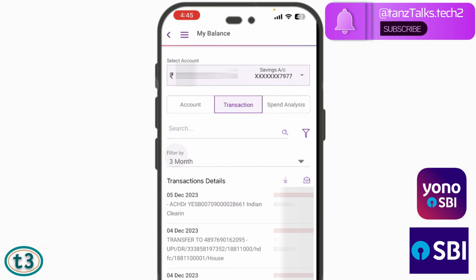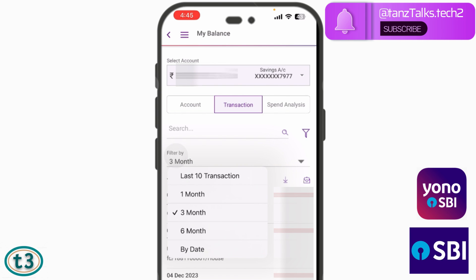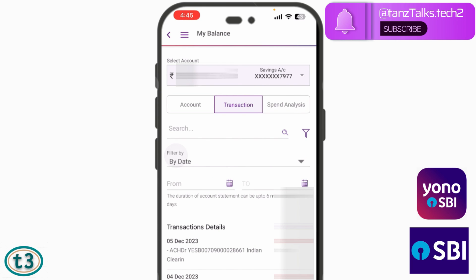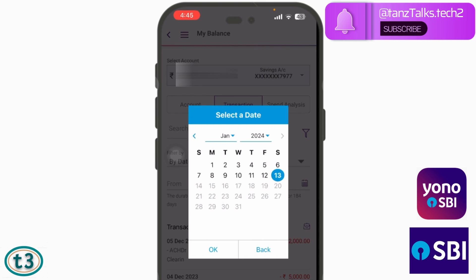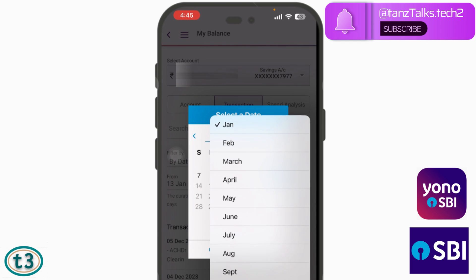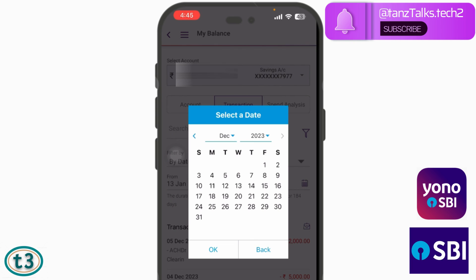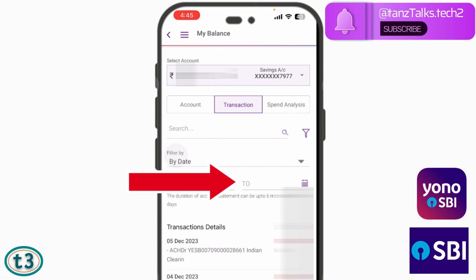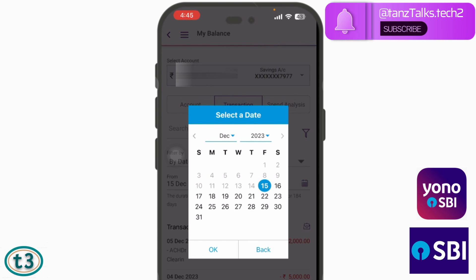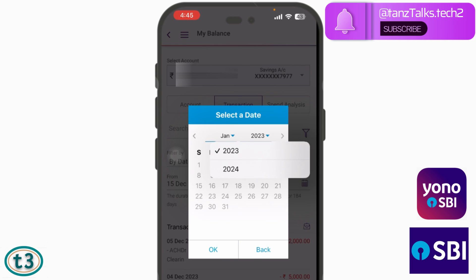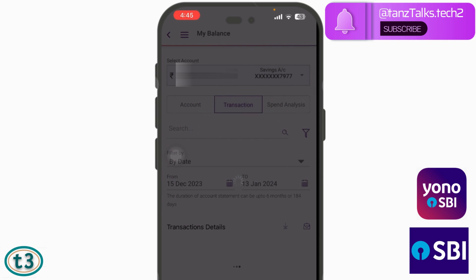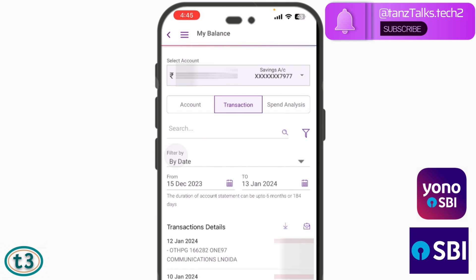That was the transaction history for three months. Now if you want to see the transaction history for particular dates, tap on the filter dropdown menu and select 'By Date'. Let's say I want to check the transaction history starting from 15th December — I'll set it to December 2023 and select the 15th as the from date, and today's date as the to date, making it the 13th. In this way, you can choose particular dates for which you want to see transactions. You can either download this transaction history or mail it right away by tapping on this icon.